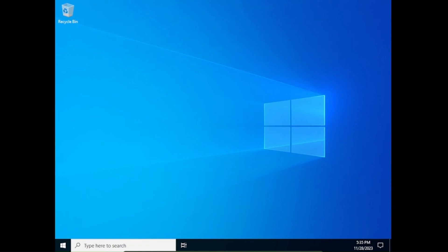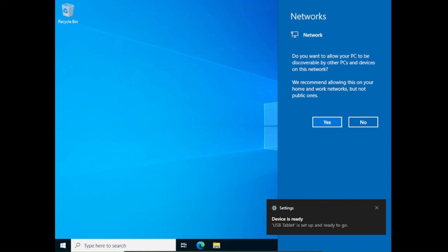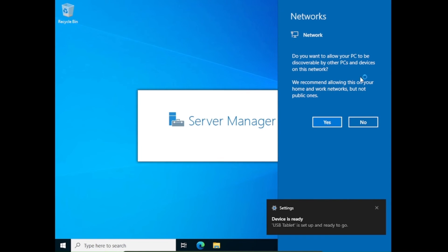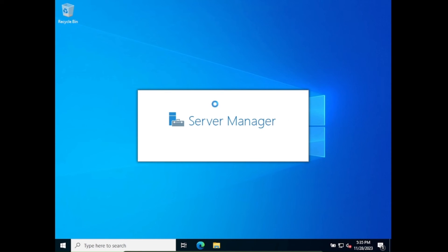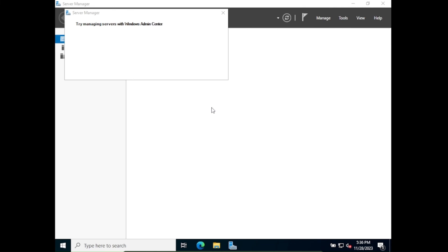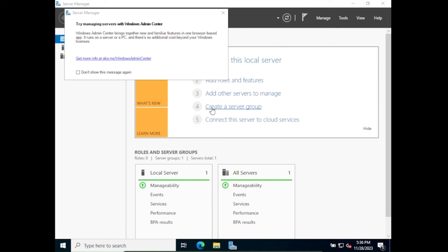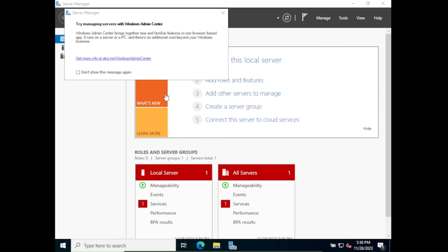A prompt asks whether to allow the PC to be discoverable on the network — we say No for now. Server Manager opens automatically, which is the admin tool provided since we installed a server. We will be making many changes in Server Manager to manage our servers.